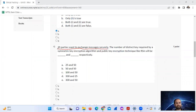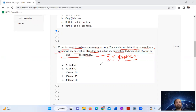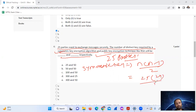Question four: 25 parties want to exchange messages securely. The number of distinct keys required by a symmetric key encryption algorithm and a public key encryption technique like RSA will be how many? For symmetric key encryption, we calculate the number of keys needed.